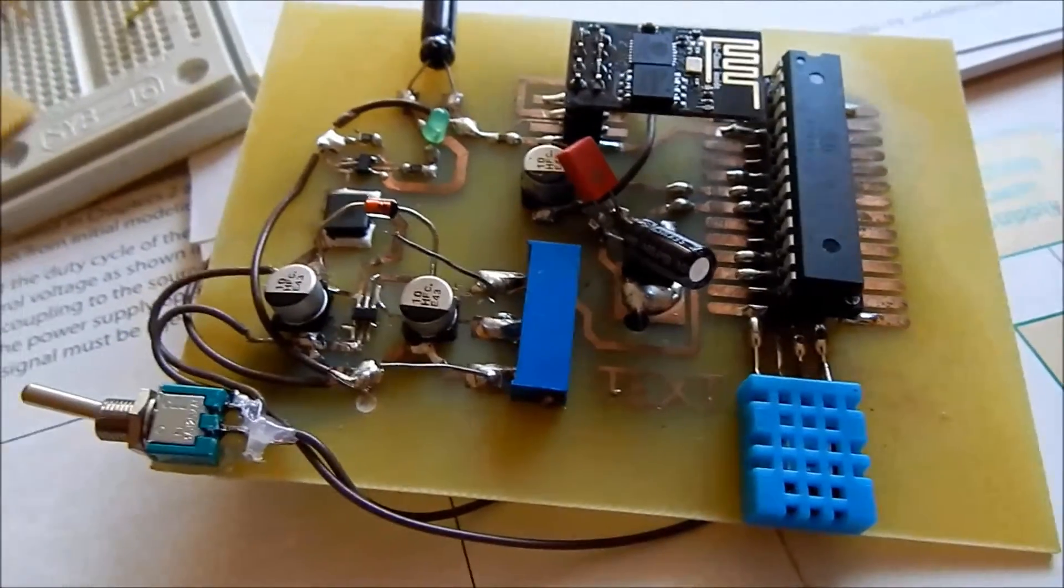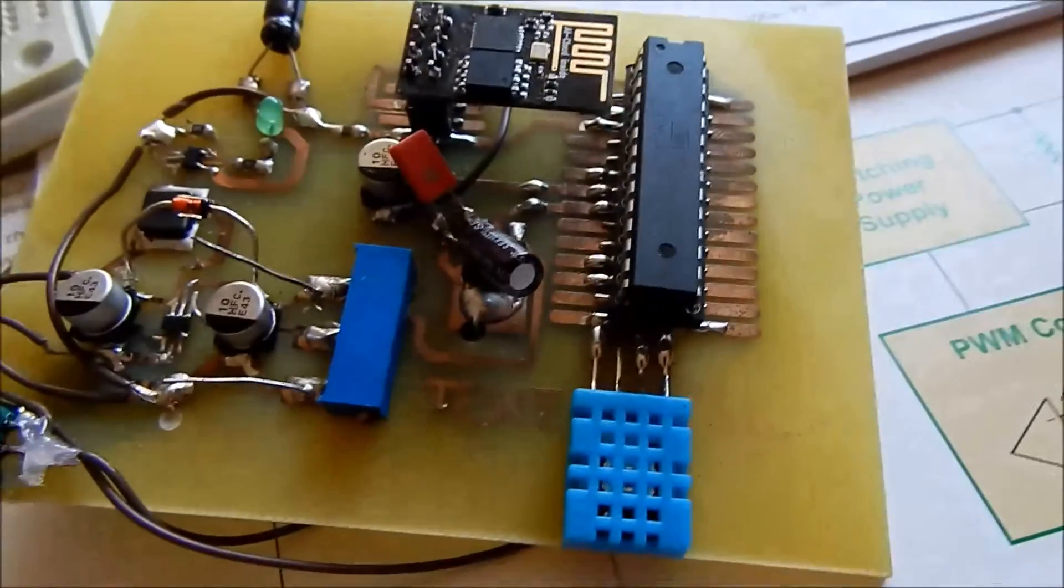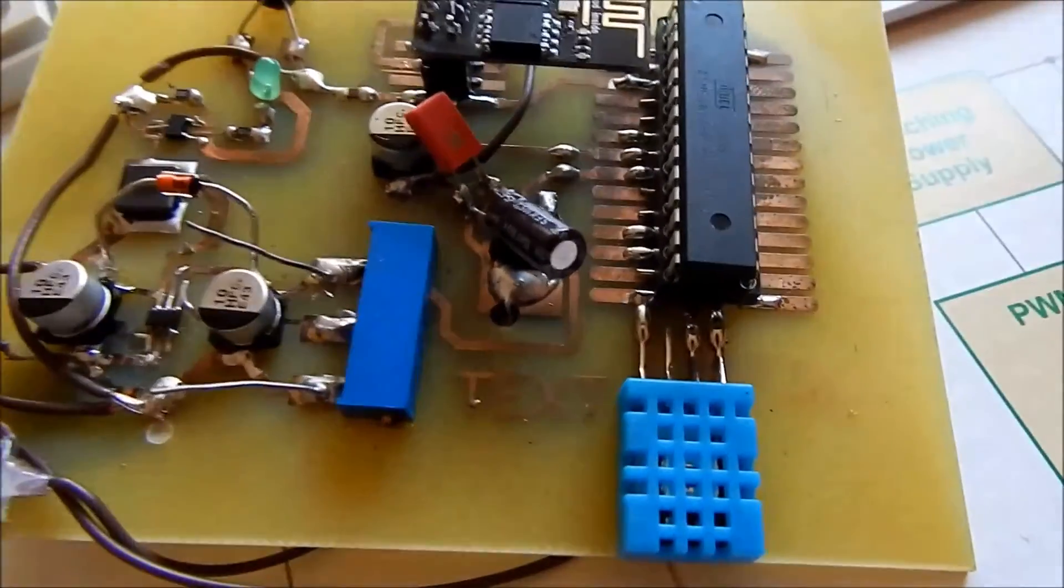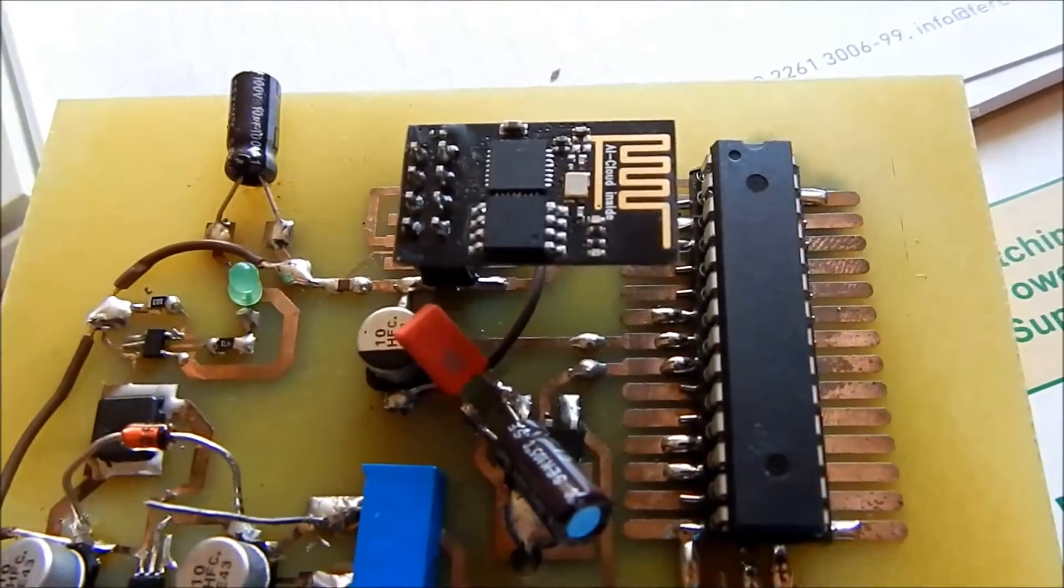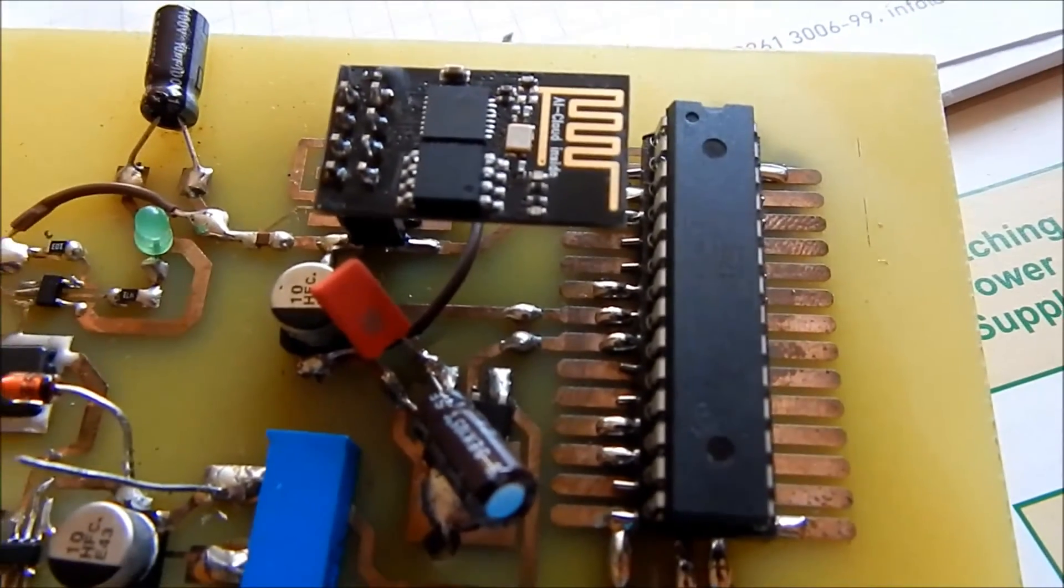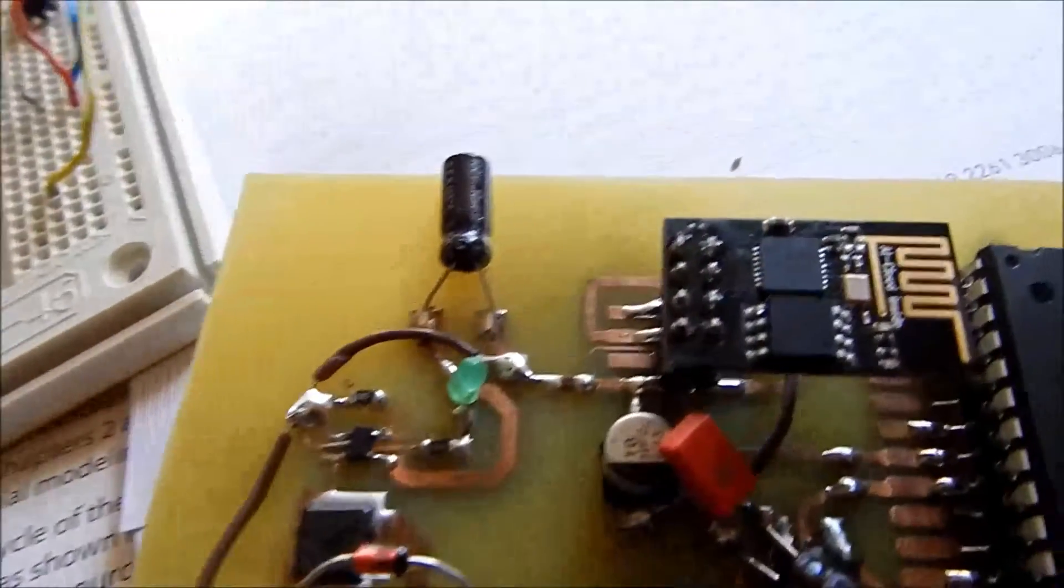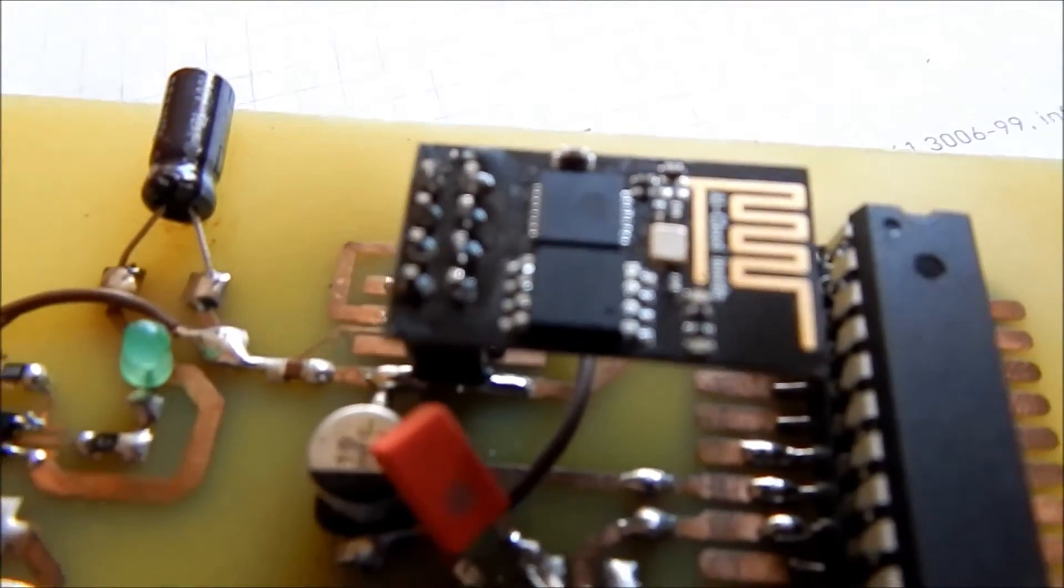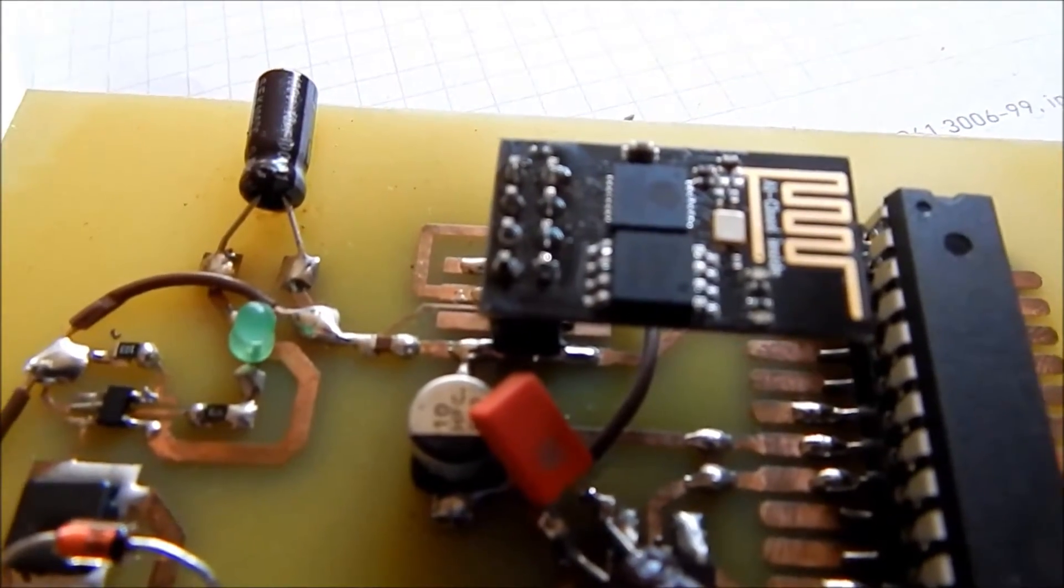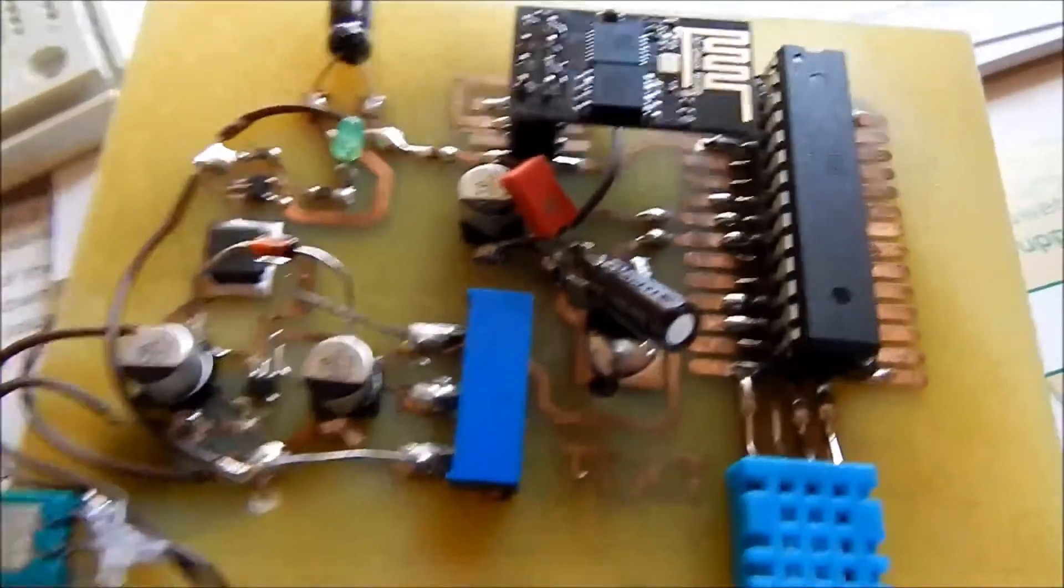Okay, there is a little board I etched myself and it contains a DHT11 temperature and humidity sensor. There's also a microcontroller which is an ATmega328, and here is the Wi-Fi module—it's an ESP8266.